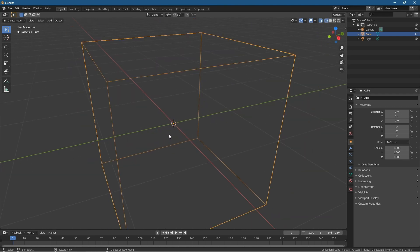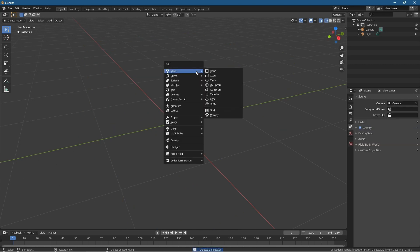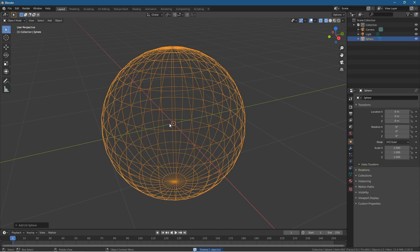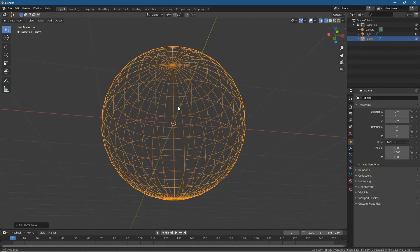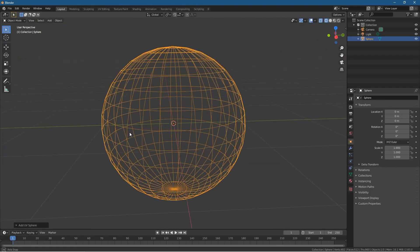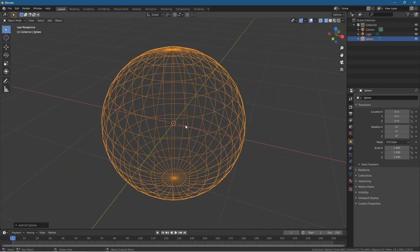The origin point is this little orange dot that sits in the middle of an object. If I delete this cube and press Shift+A to insert a UV sphere, the origin point is exactly in the middle of the object. That's called the origin point.